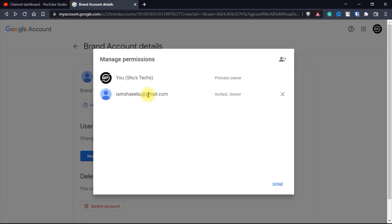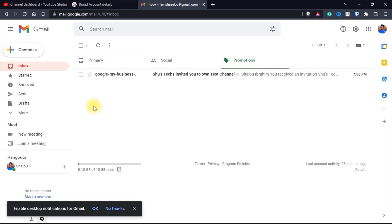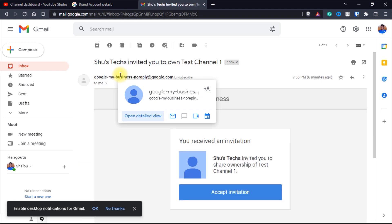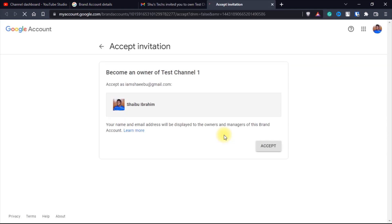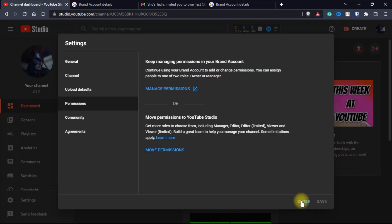It's going to send an email to this email address and now I'm going to switch to Gmail. So I received the email — it's going to be in your primary tab. I moved it to the promotions tab because I have other emails I want to keep private. You're going to receive an email and then you open it. You're going to see that someone is inviting you to share ownership of the name of the channel. Then you click on accept invitation. As I said, this should be your own email address, not someone else's. Then you click accept. That one is done.